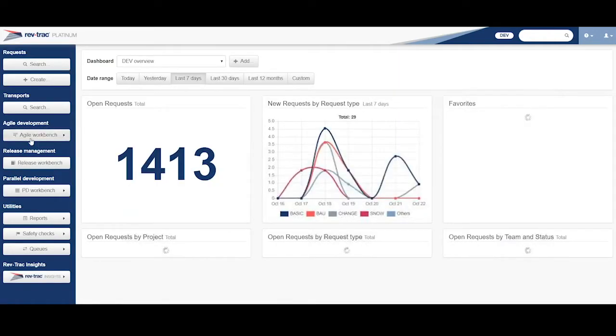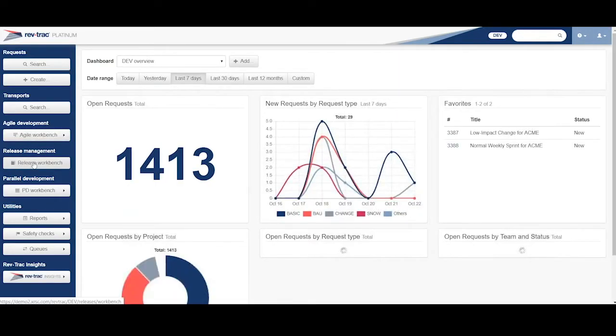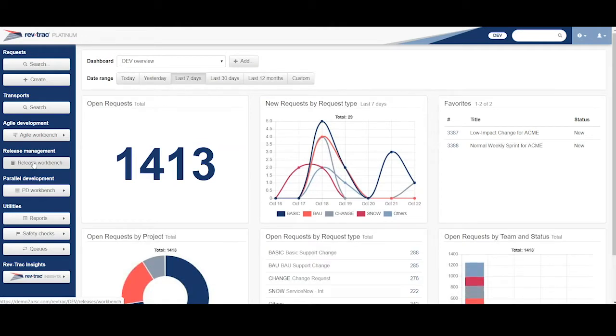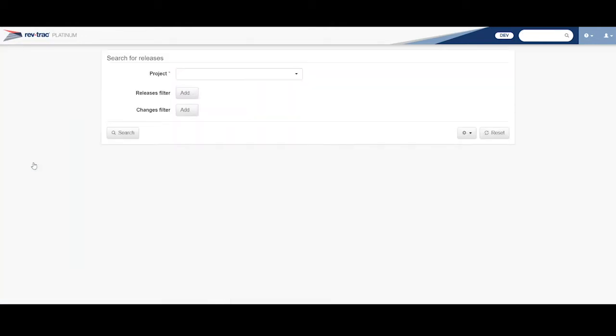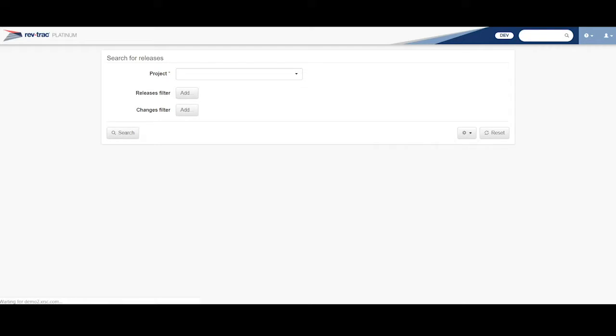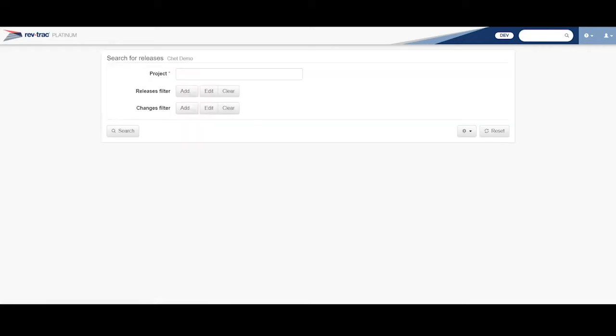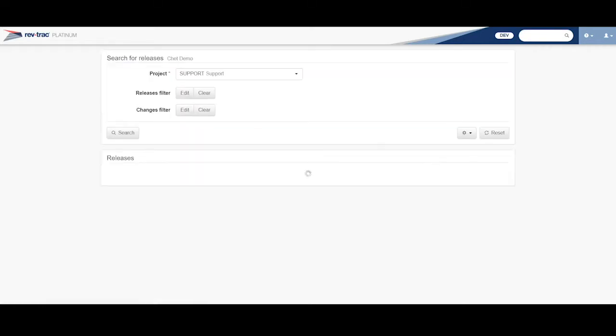Let me click here on my release workbench. So a release in RevTrack is just another RevTrack request, but it's a special type that allows other RevTracks to be included in it. So here I have a little variant here to narrow down what I see in my workbench.